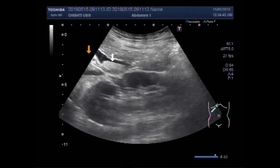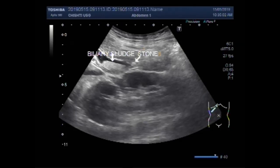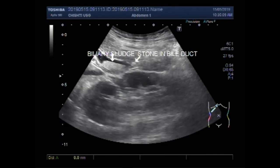This is the biliary sludge in the proximal portion of the bile duct. And this one is a small stone in the bile duct. The stone measures about 6.4 mm — the stone in the bile duct.